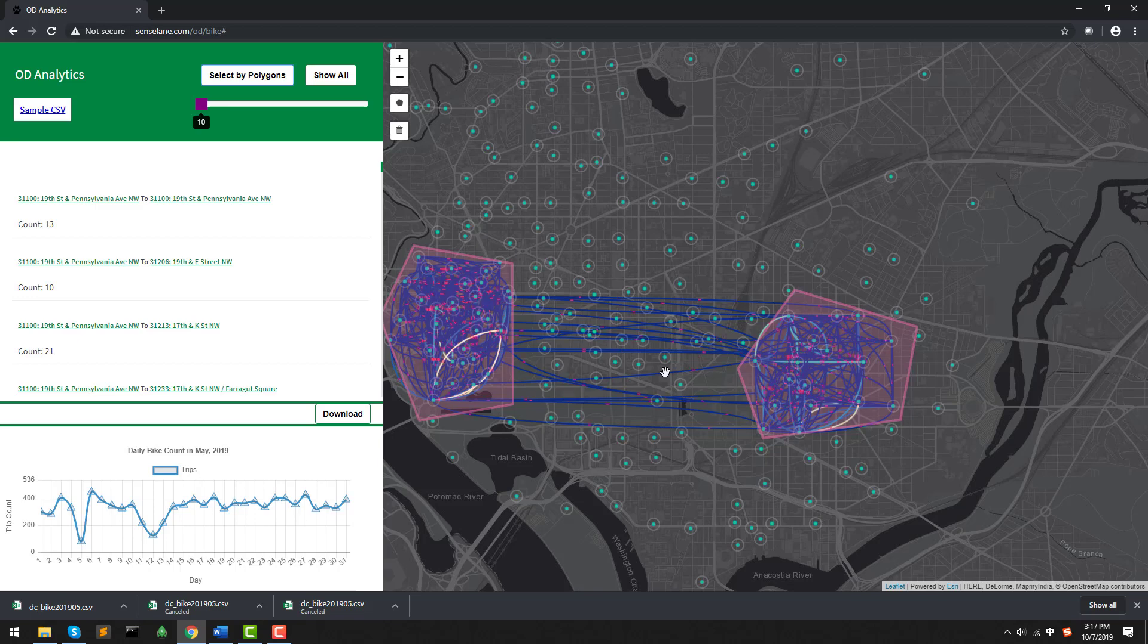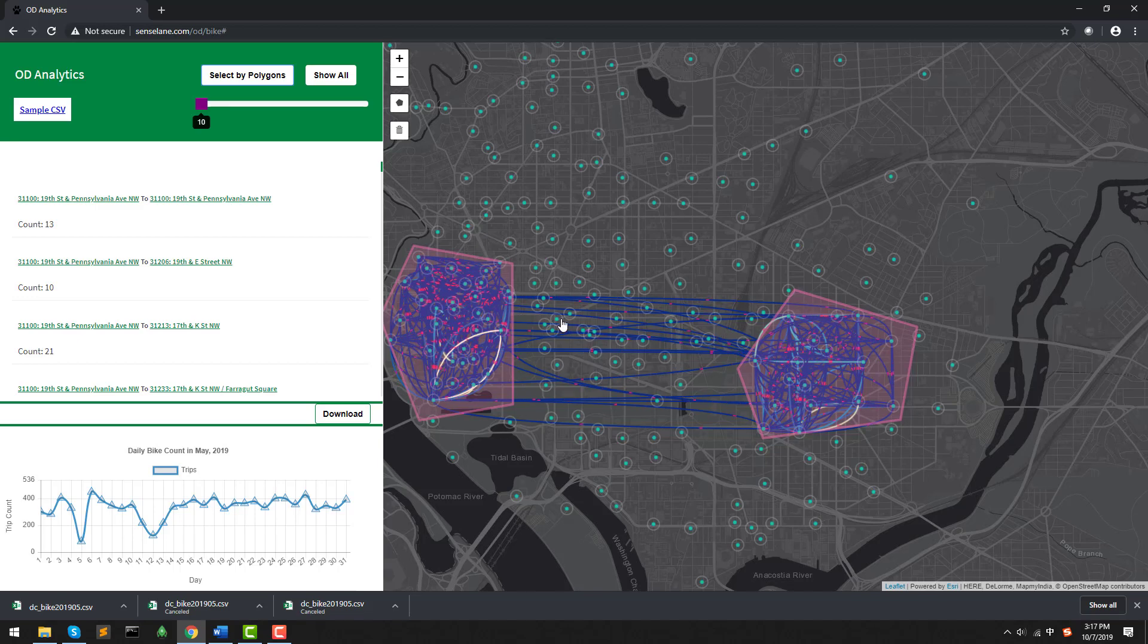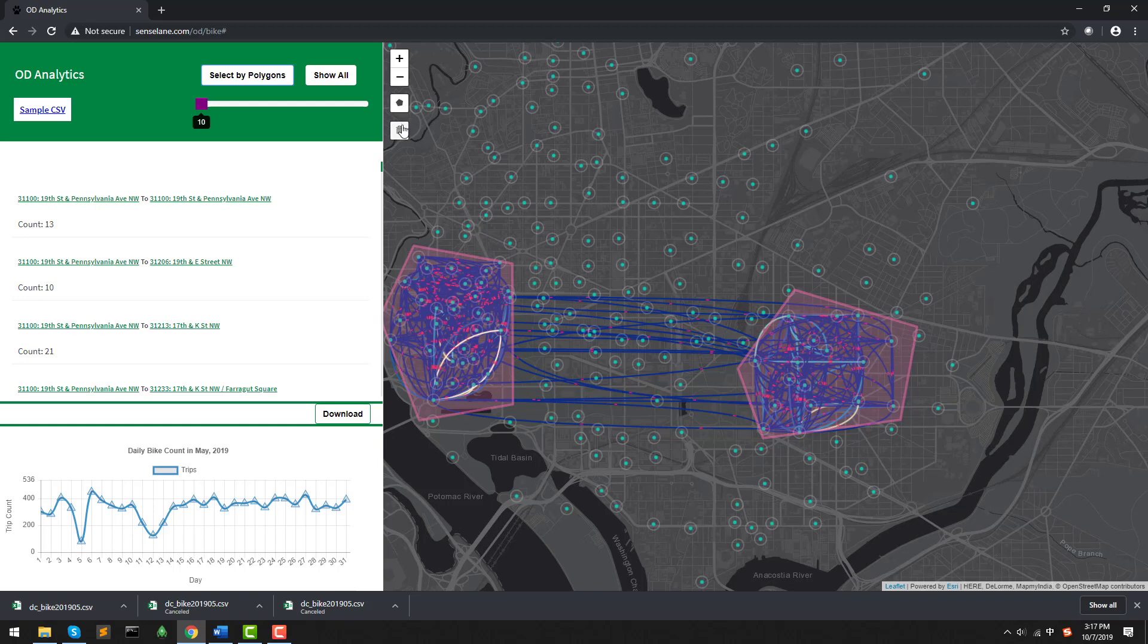And definitely, we can also modify the polygons and add new polygons, like the delete tools.